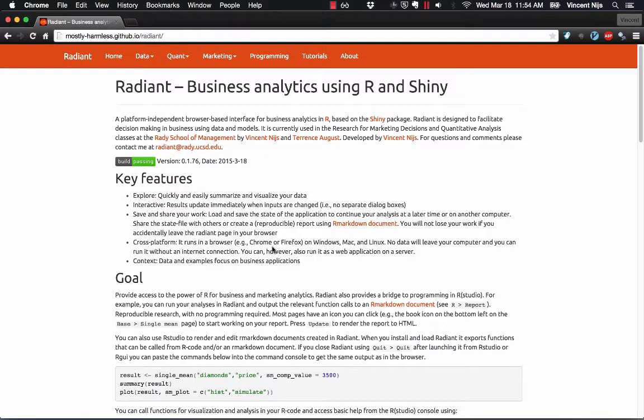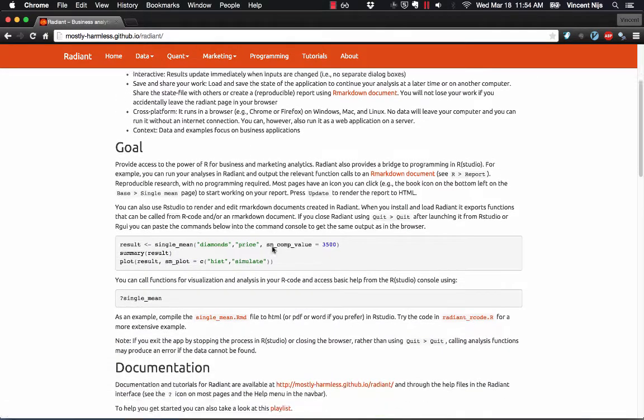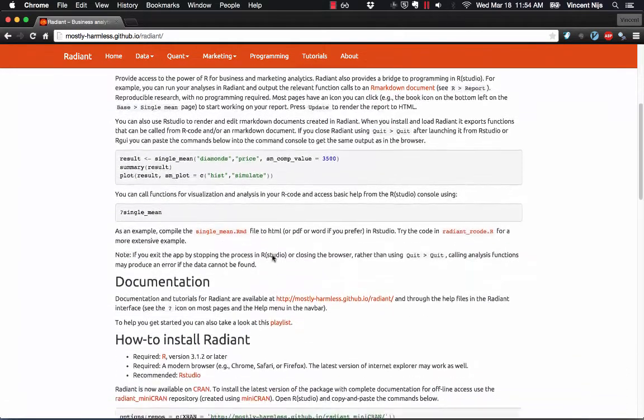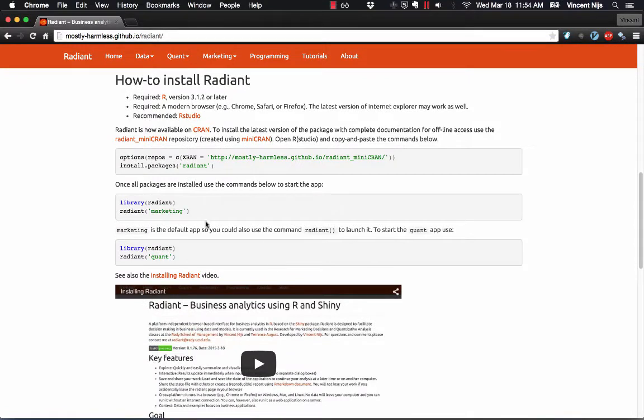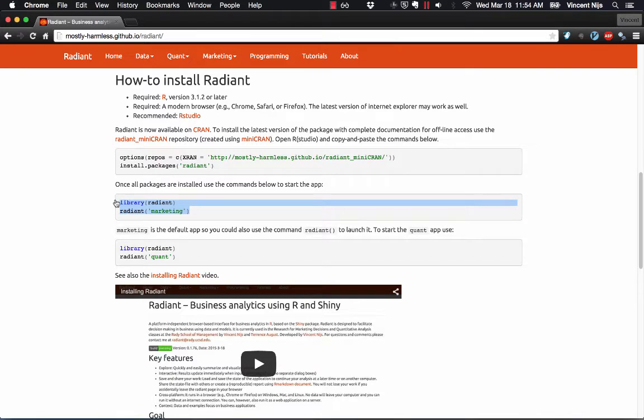If you watched the video on installing Radiant, you will have noticed that there are two ways to start and stop the app. The first way to start it is to copy and paste the commands listed here into RStudio. So let's start with that.